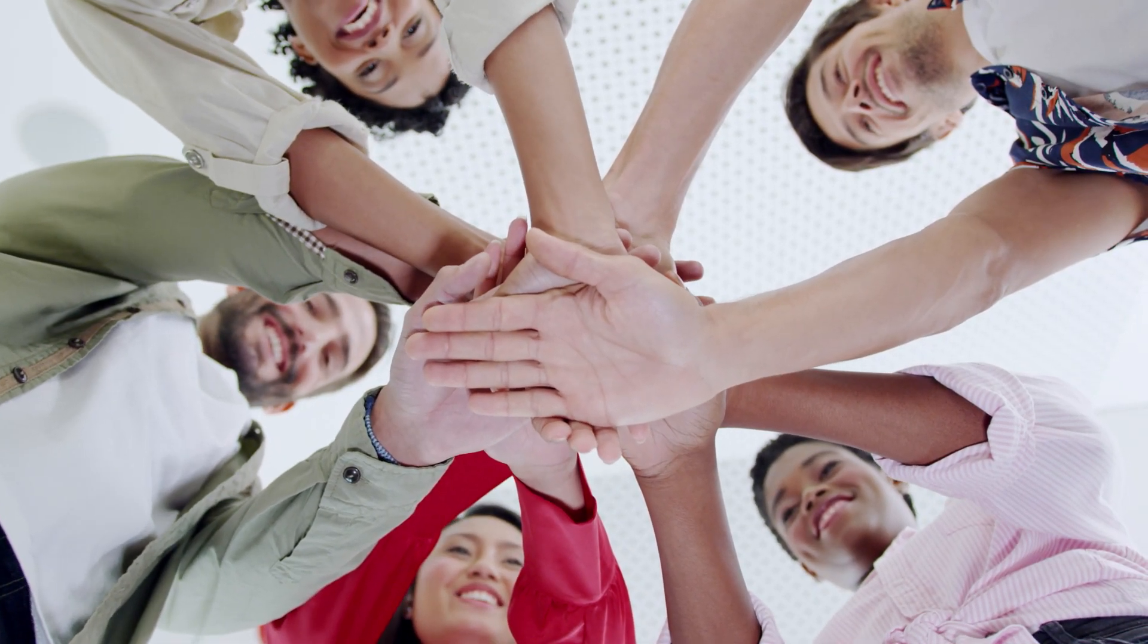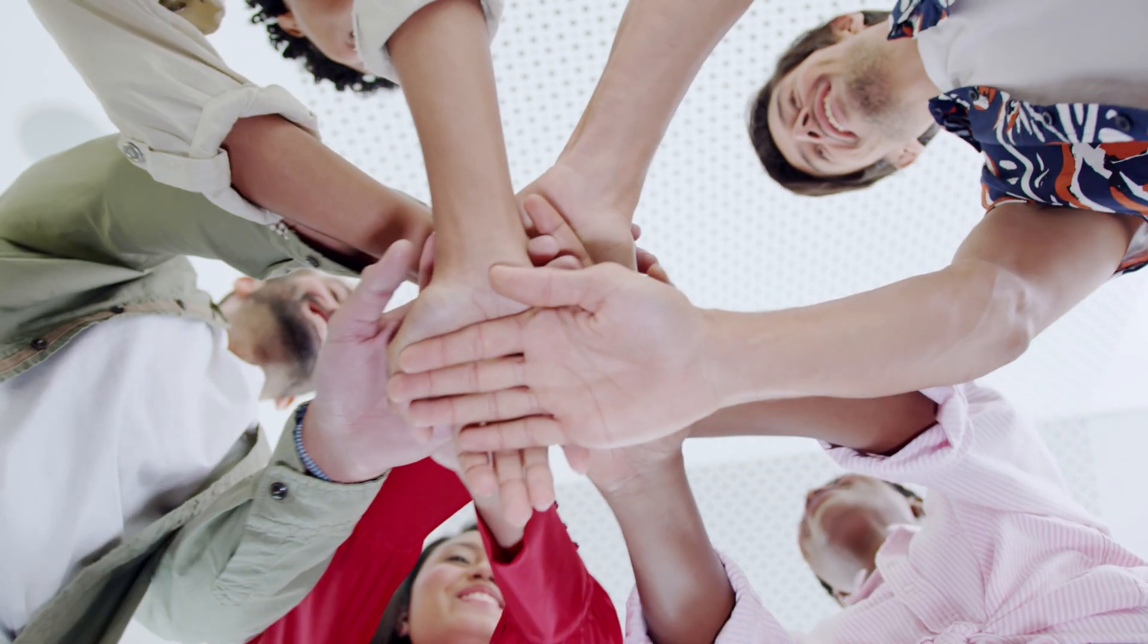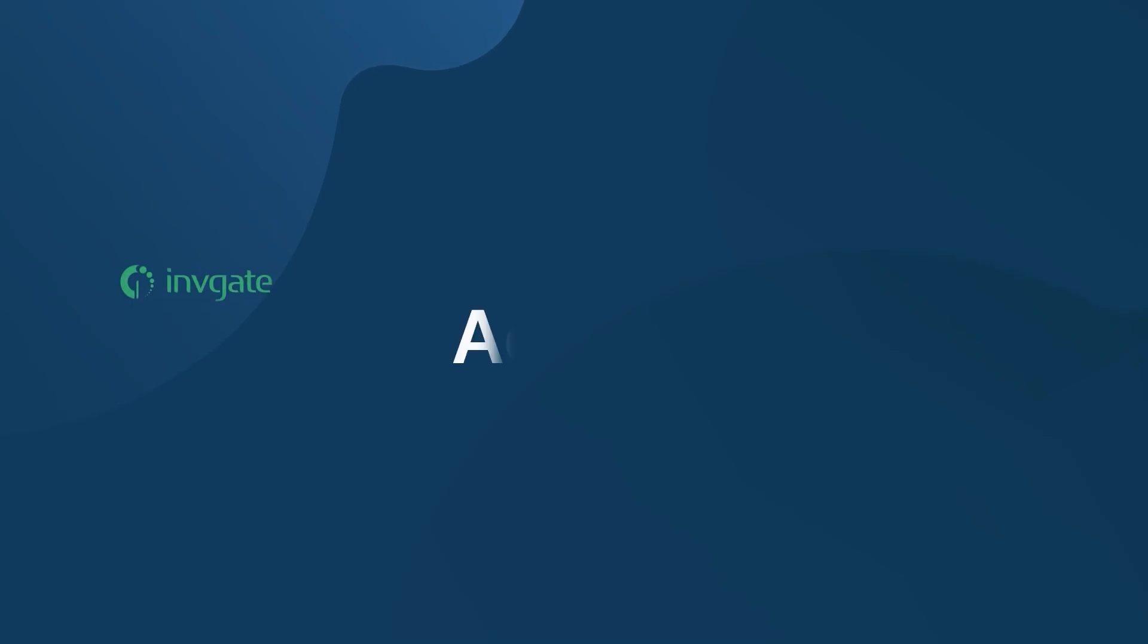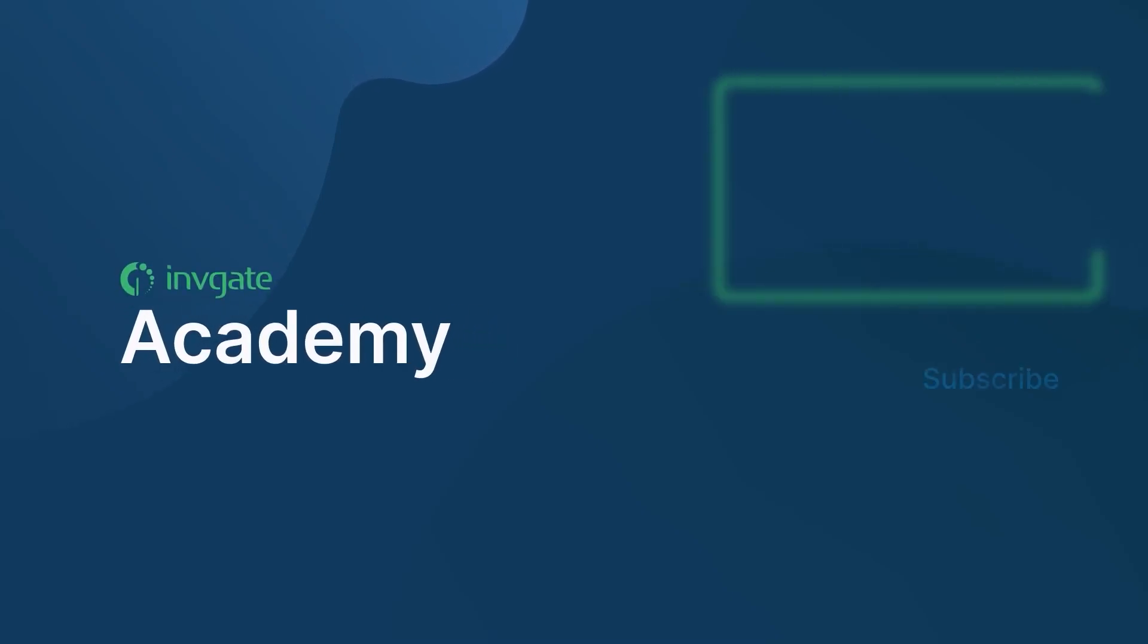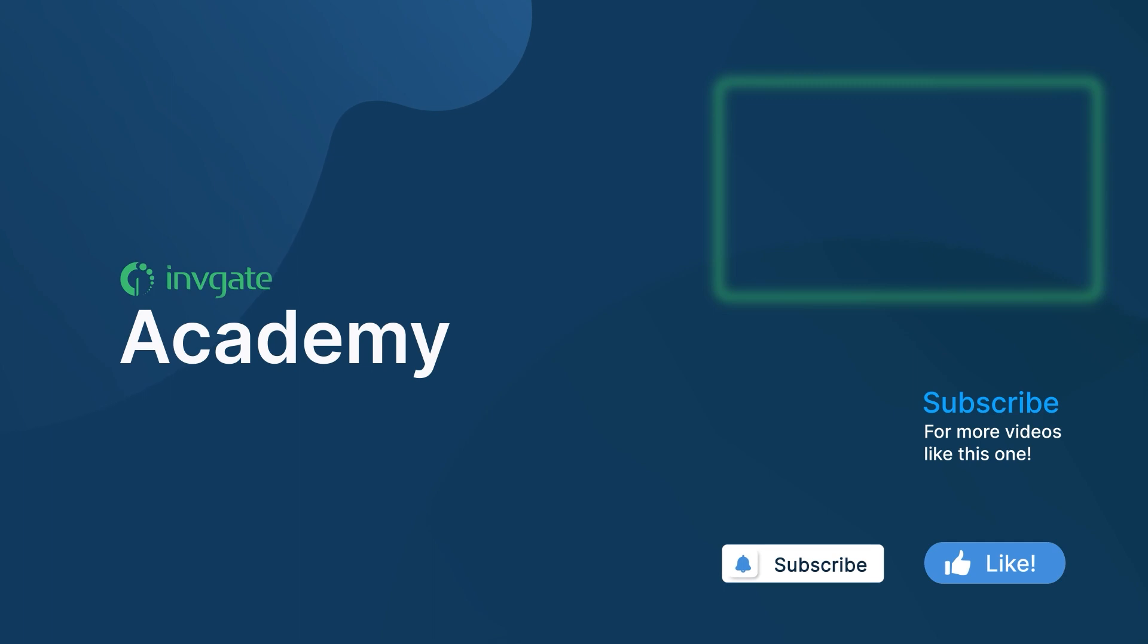Remember, you can download our free ISO 27001 implementation checklist in the description below. Thank you for watching our guide on ISO 27001. Do you have insights you'd like to share? Leave them in the comments below. And please remember to like the video and subscribe to Invgate Academy for more insights into the world of service management.